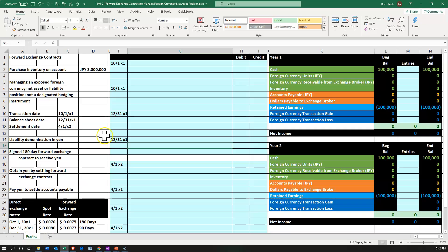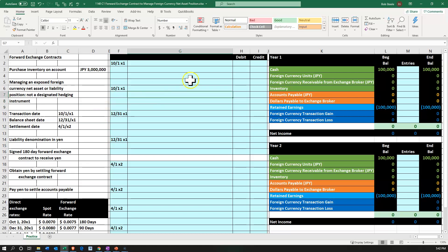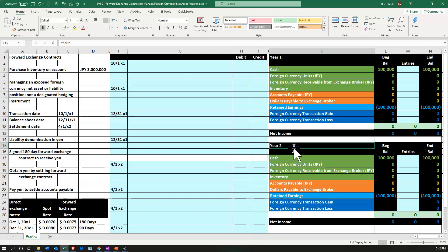Here we are in Excel. We have the information on the left-hand side. We're going to put that into the blue area on the right-hand side, including our journal entries and into our trial balance worksheet, of which we have two — year one and year two. We're going to have a forward exchange contract to manage an exposed foreign currency net asset or liability position, not a designated hedging instrument.